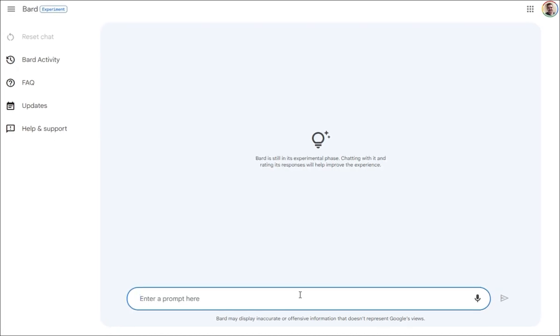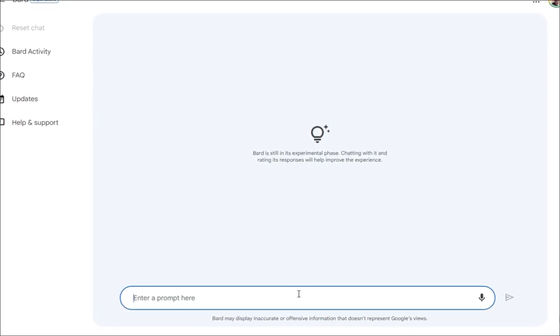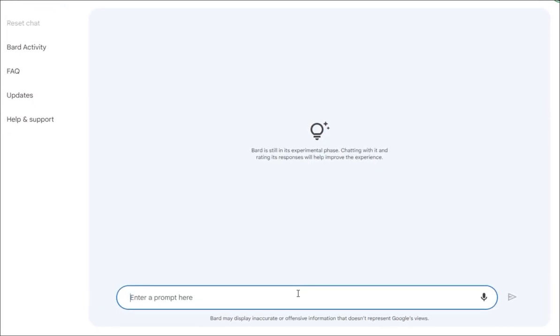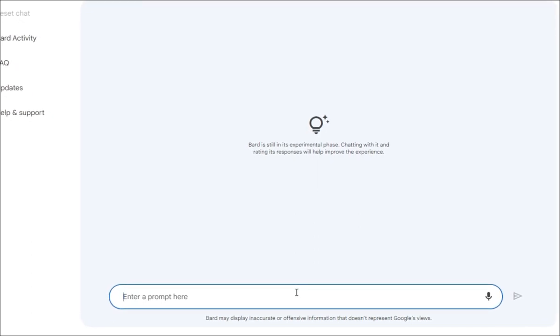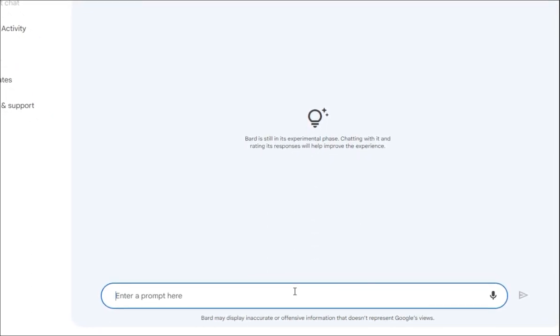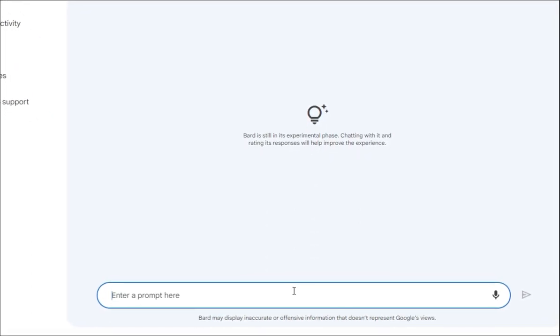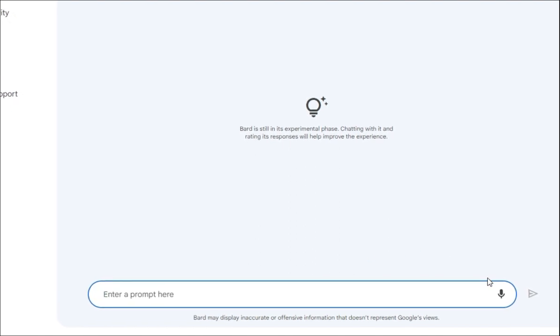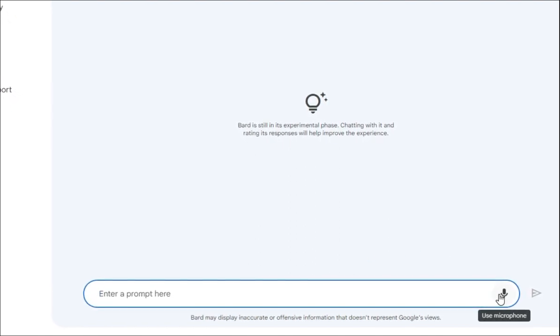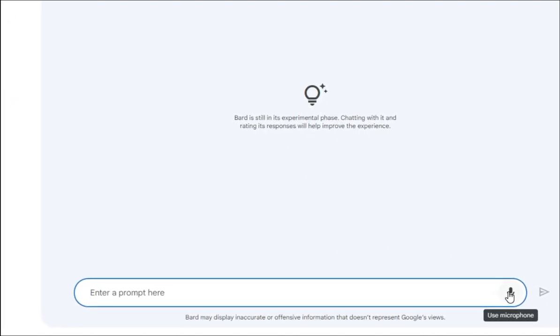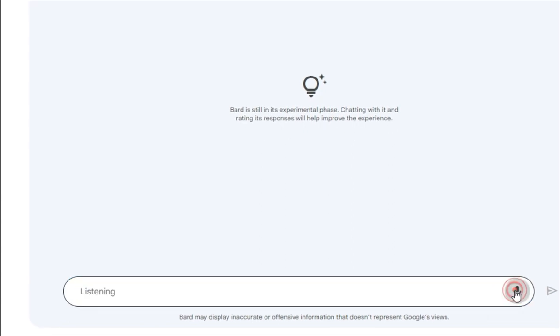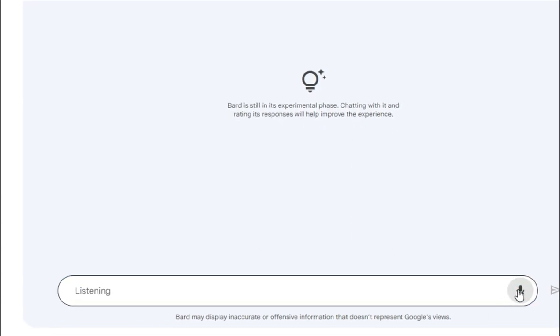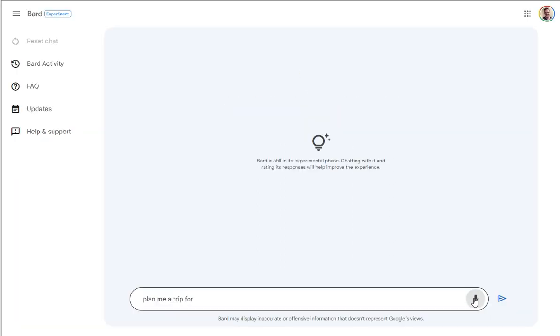So in this video, we're going to see how well Bard AI can do for something like trip planning. I'm going to ask it to plan a trip for me and I'm going to start building the prompt out here because I do have the microphone access here. So I'm going to say,